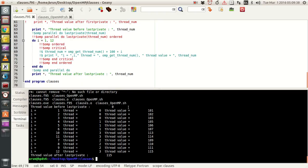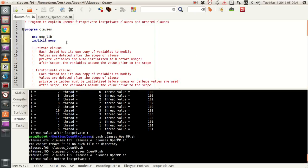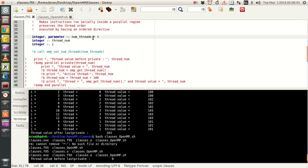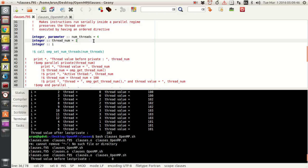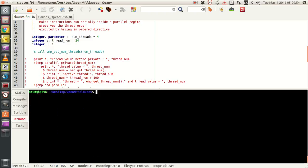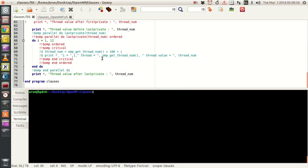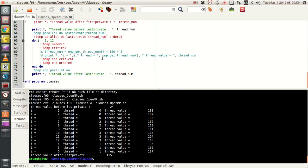Since this was already set to zero, let me now initialize thread_num at the top to a different value, say 24. Let me clear the output and run. It says the thread value before lastprivate is 24 — so the pre-existing value of 24 is preserved before the parallel block.